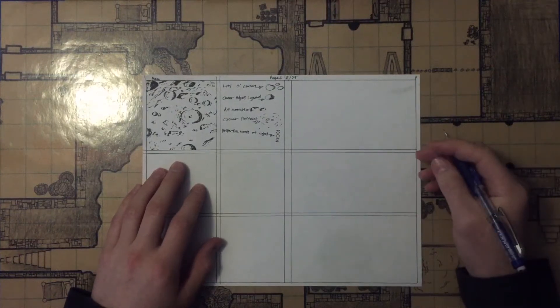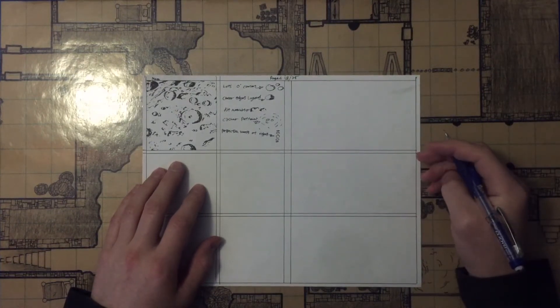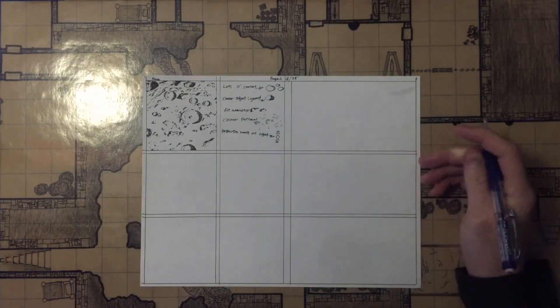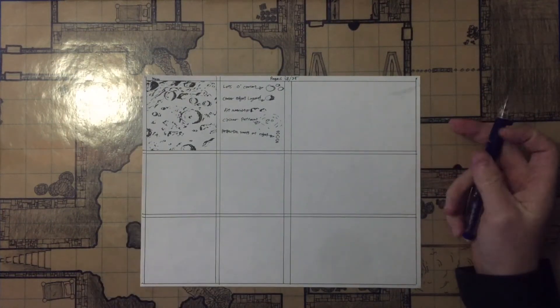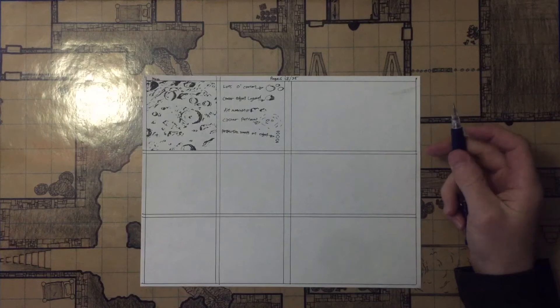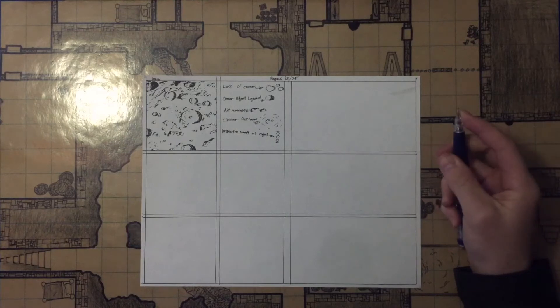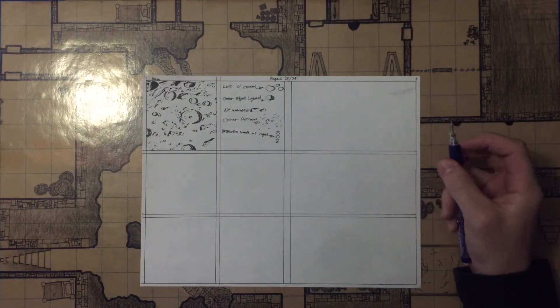Hey there, welcome to Creative Crusade, my ongoing art journey. This is just the continuation of the 25 texture challenge for Drawbox.